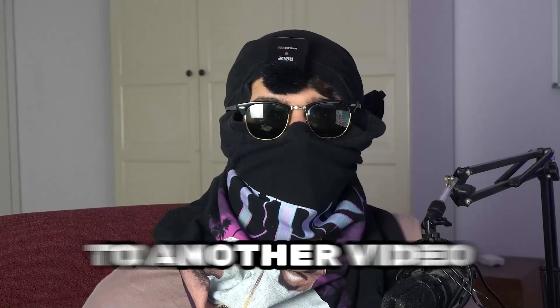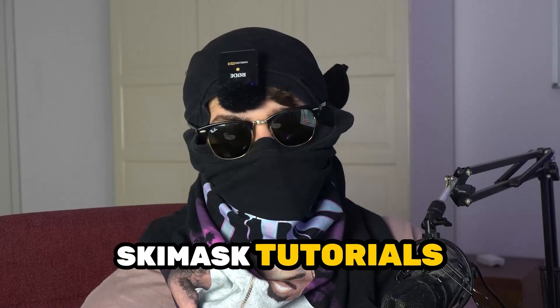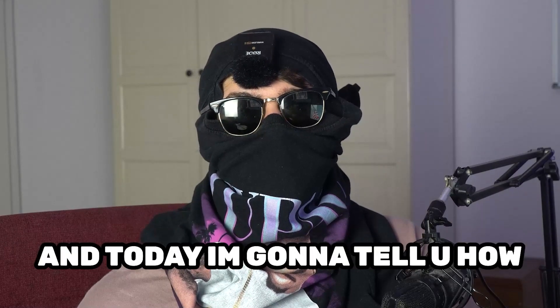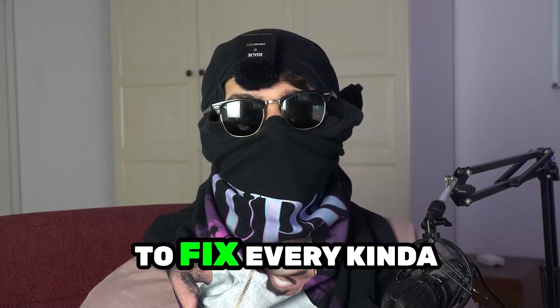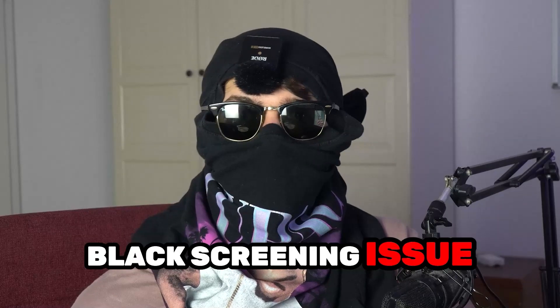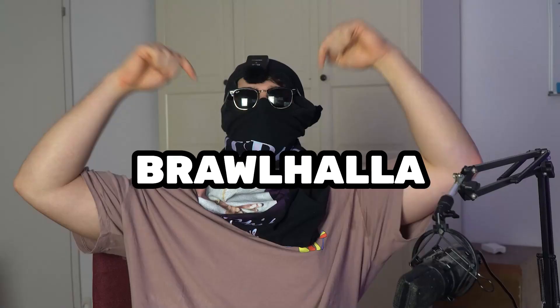What's up guys and welcome back to another video on my YouTube channel. Seamasktutorials is back and today I'm gonna tell you how to fix every kind of black screening issue you're currently having with Brawlhalla.